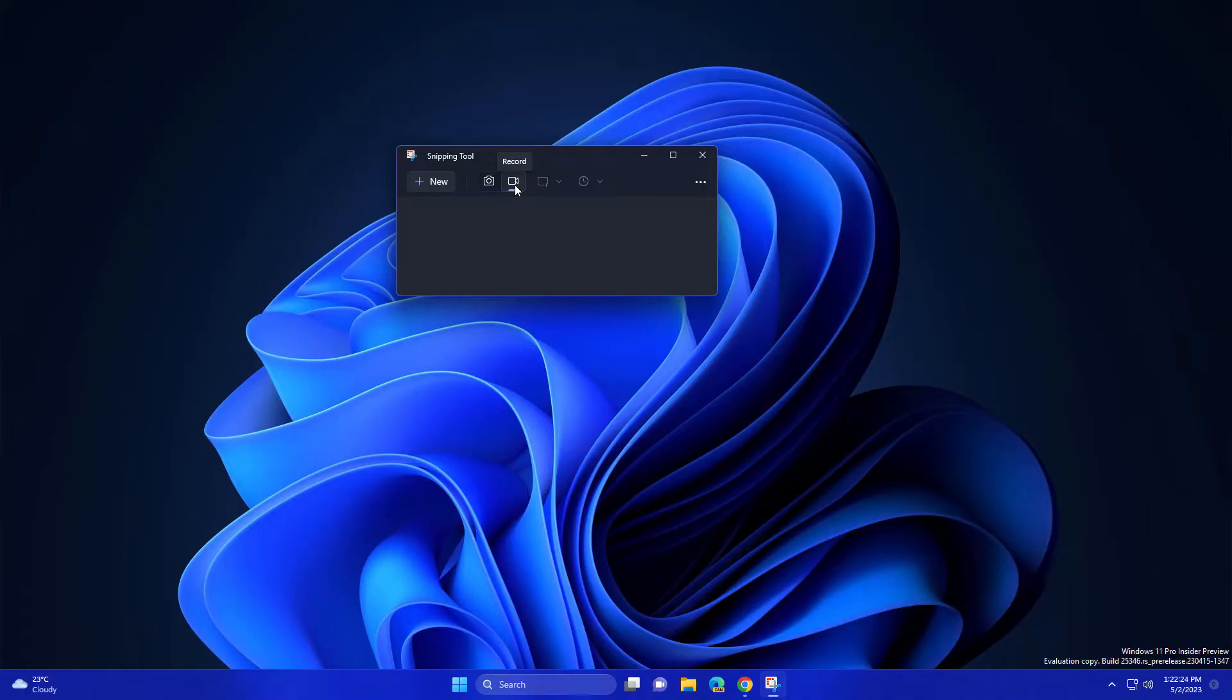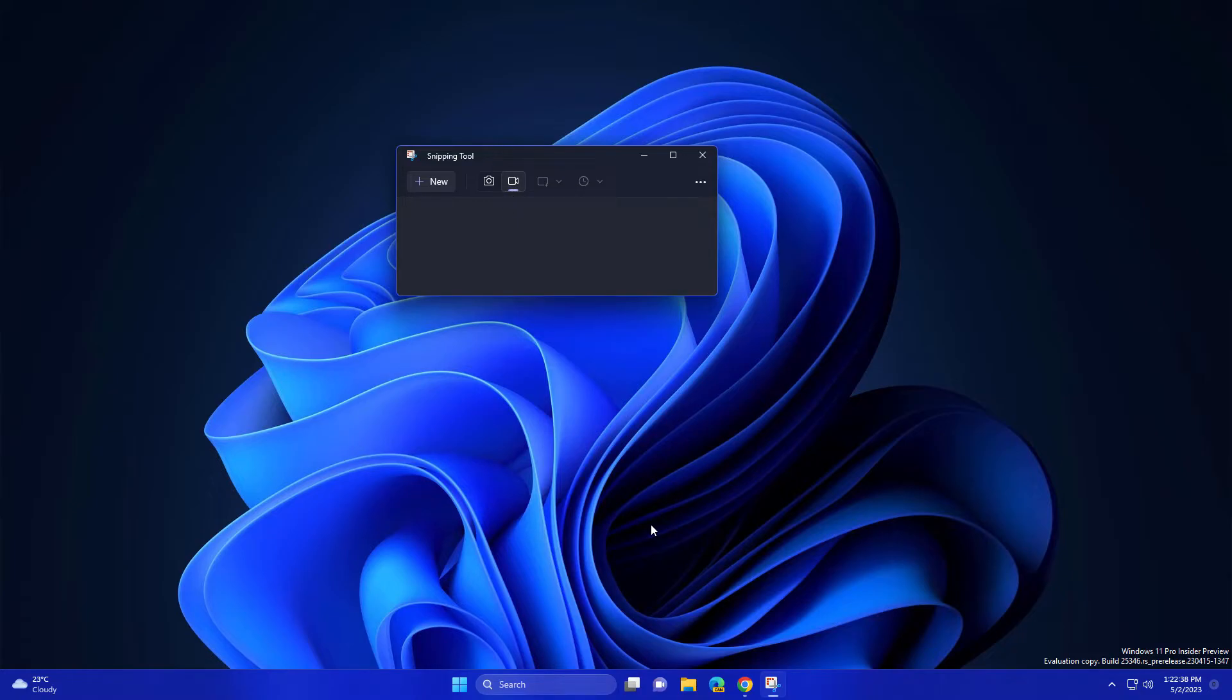Currently, you need to open your Snipping Tool. If you're not able to see this record option in your Snipping Tool, you can go to the Microsoft Store and check for updates. You'll get the update for this app.